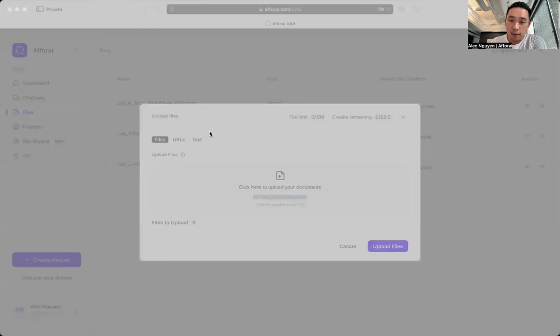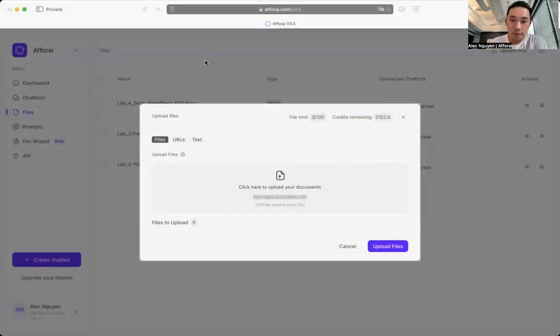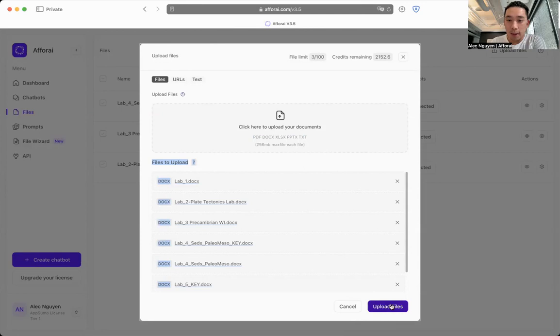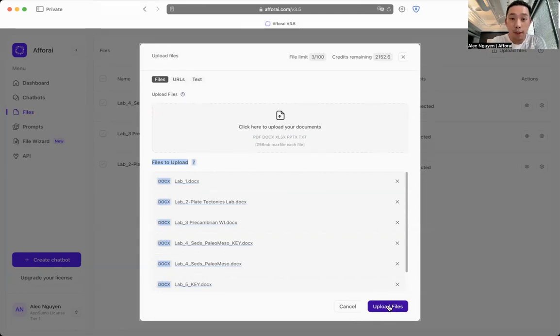So now I'm going to upload a few of my lab research papers. I can select them all. It's going to show what files I want to upload. All I need to do is click upload files and it's going to get imported into Aphorite.